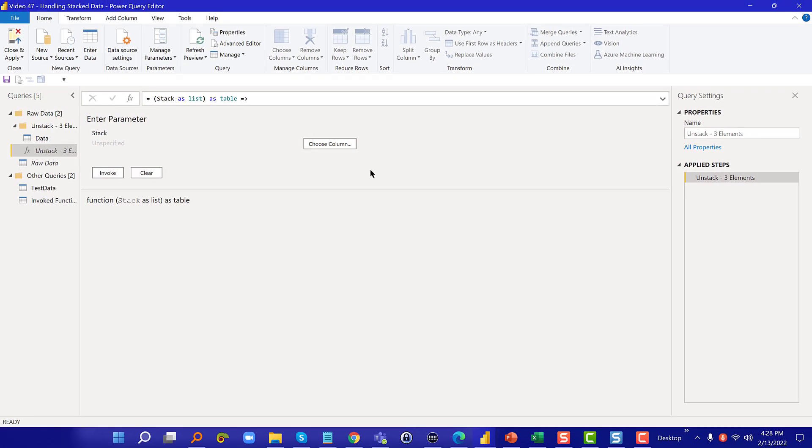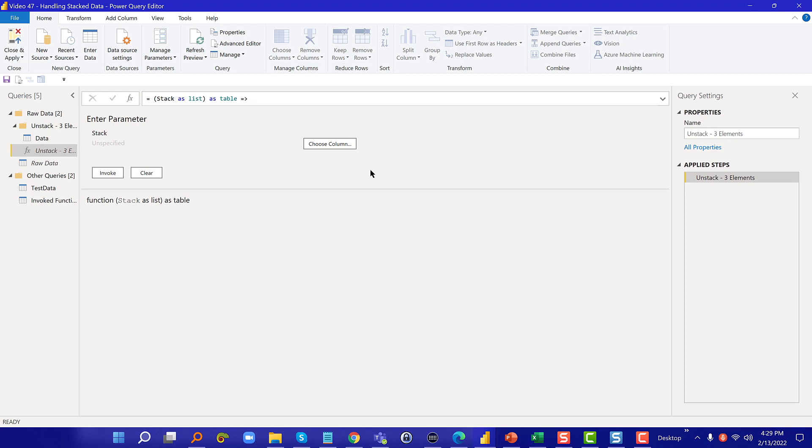That should give you some pretty nice tools in terms of creating custom functions and also remembering that trick about debugging by turning it back into a query from a function and then switching it back after the debugging is a really valuable tool that makes it much easier to debug custom functions than it otherwise would be if you just had everything as one step. I hope you found that helpful.